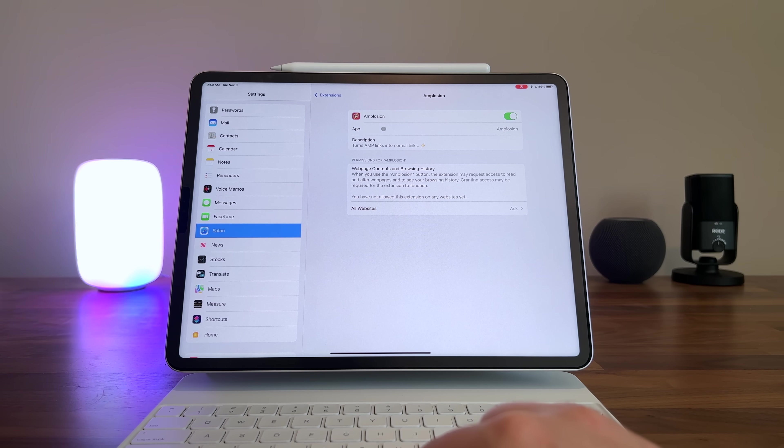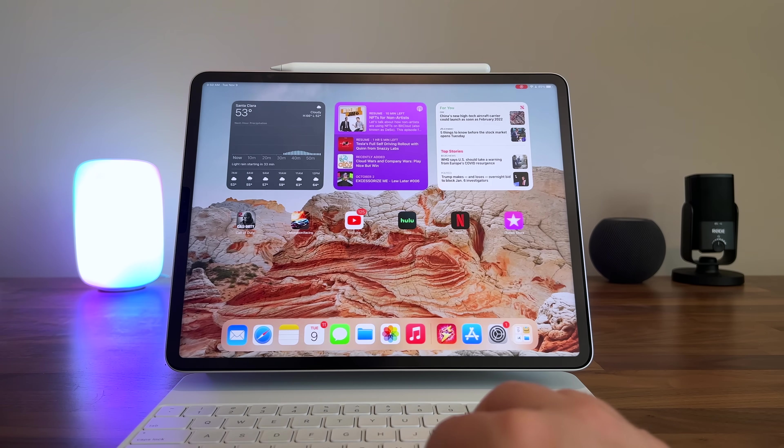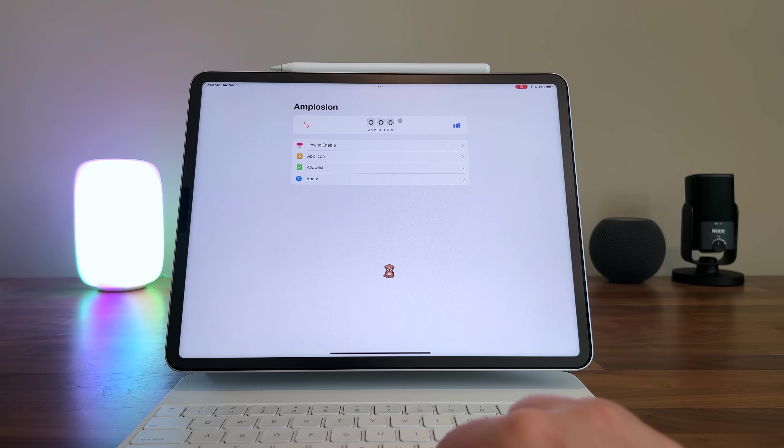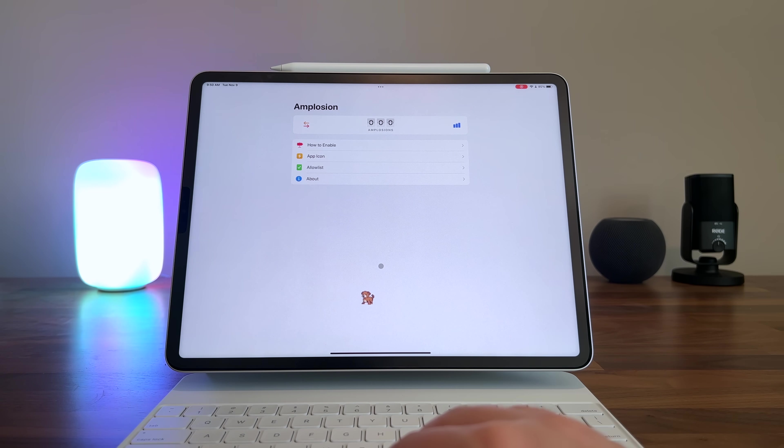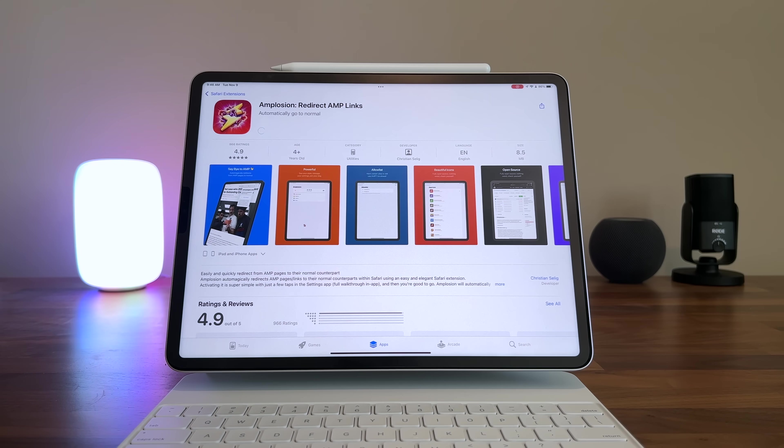The best part is that it's super easy to use. You get a dashboard so you can see your stats and manage your settings, which includes an allowed list. Every time you visit an AMP site, Amplosion is automatically going to activate to de-AMP that page. But if there's a publisher you really want to support and don't want to block their ad revenue, you can add them to the allow list. It's $2.99 — good stuff's worth paying for, and in my opinion, this is a great app.